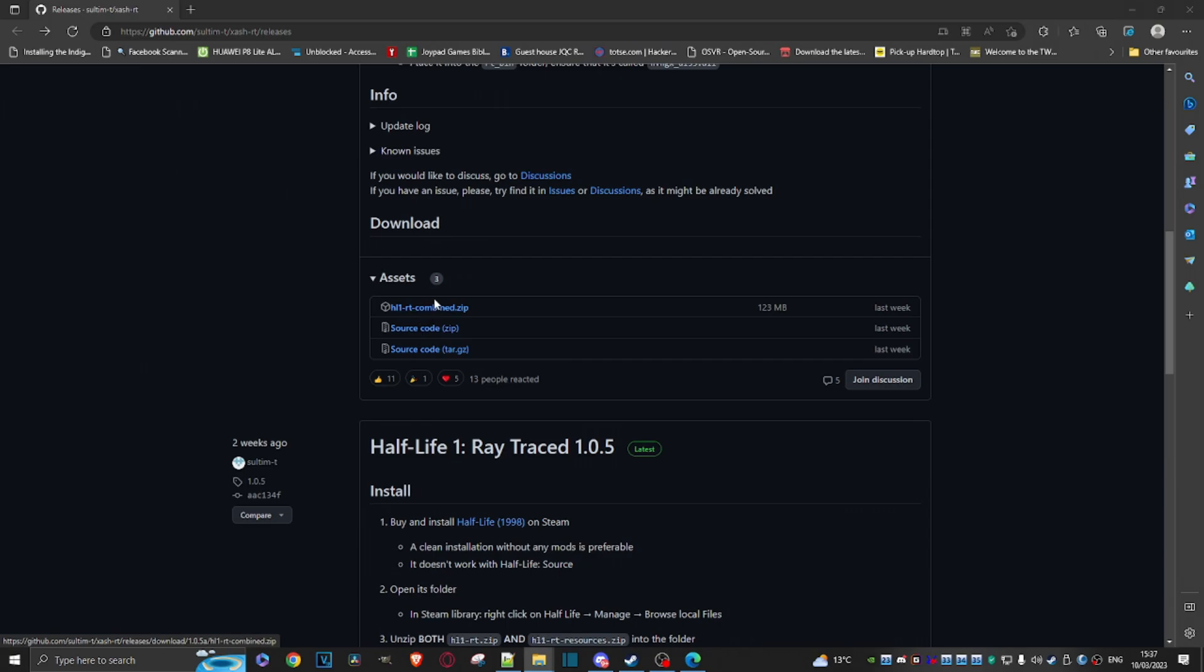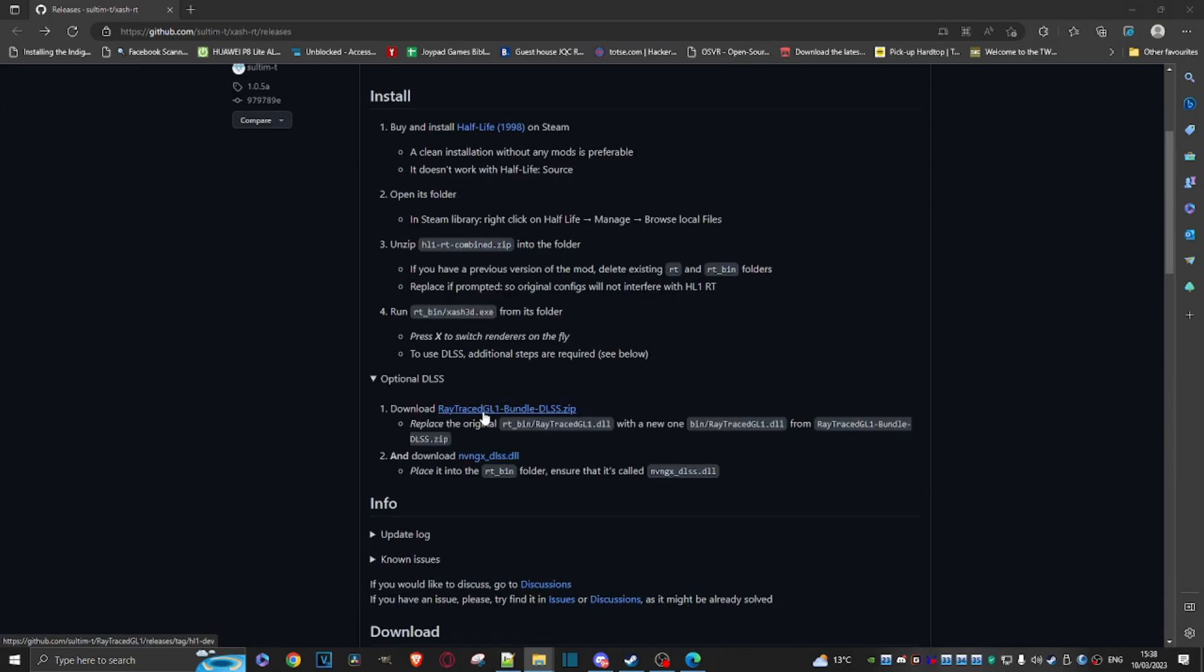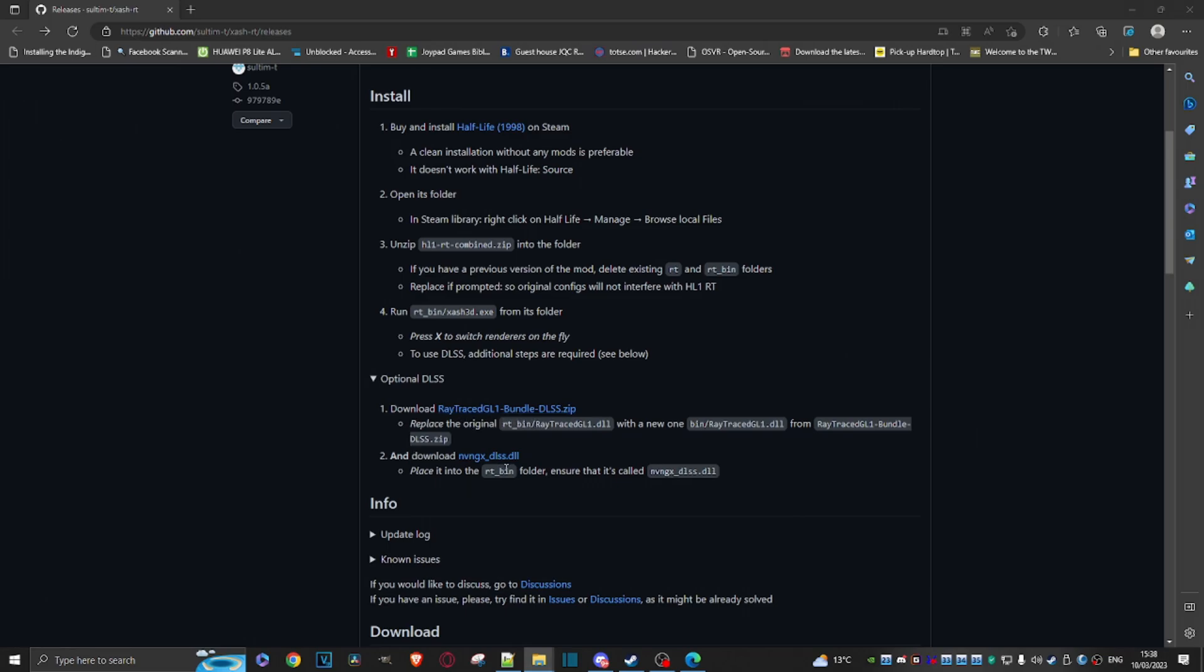Then what you want to do, if you want to go the optional DLSS route, DLSS, oh Jesus, that is a tongue twister. If you want to go this route, just grab a copy of this zipped file and this DLL as well. So make sure you've got all three on your PC.